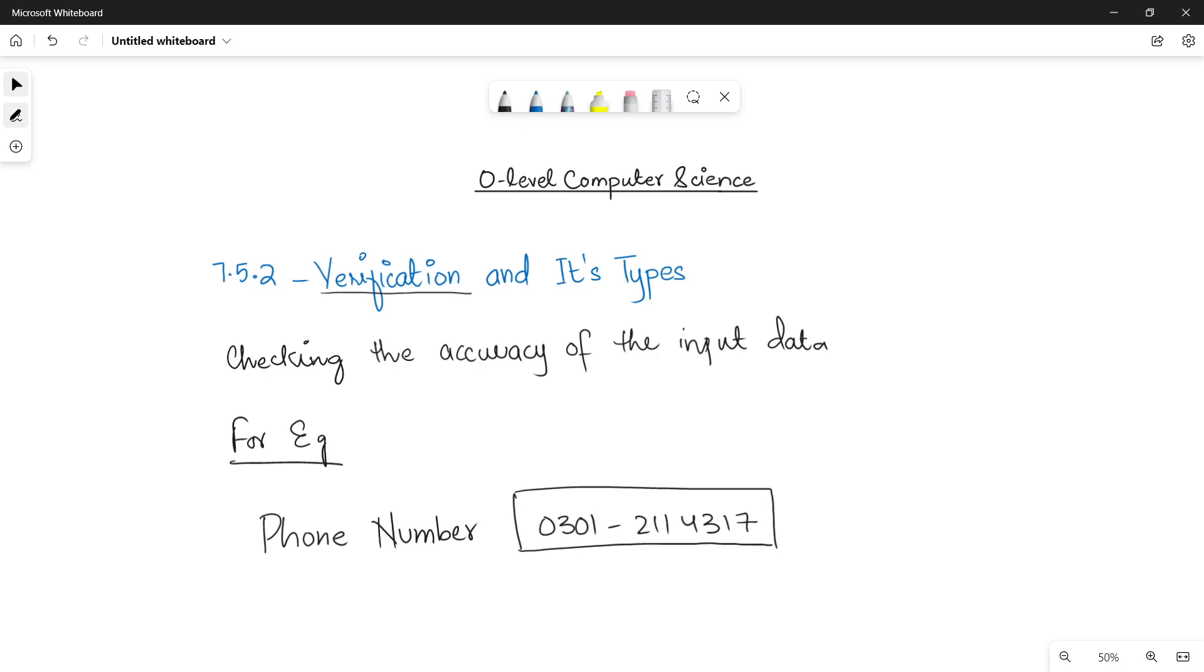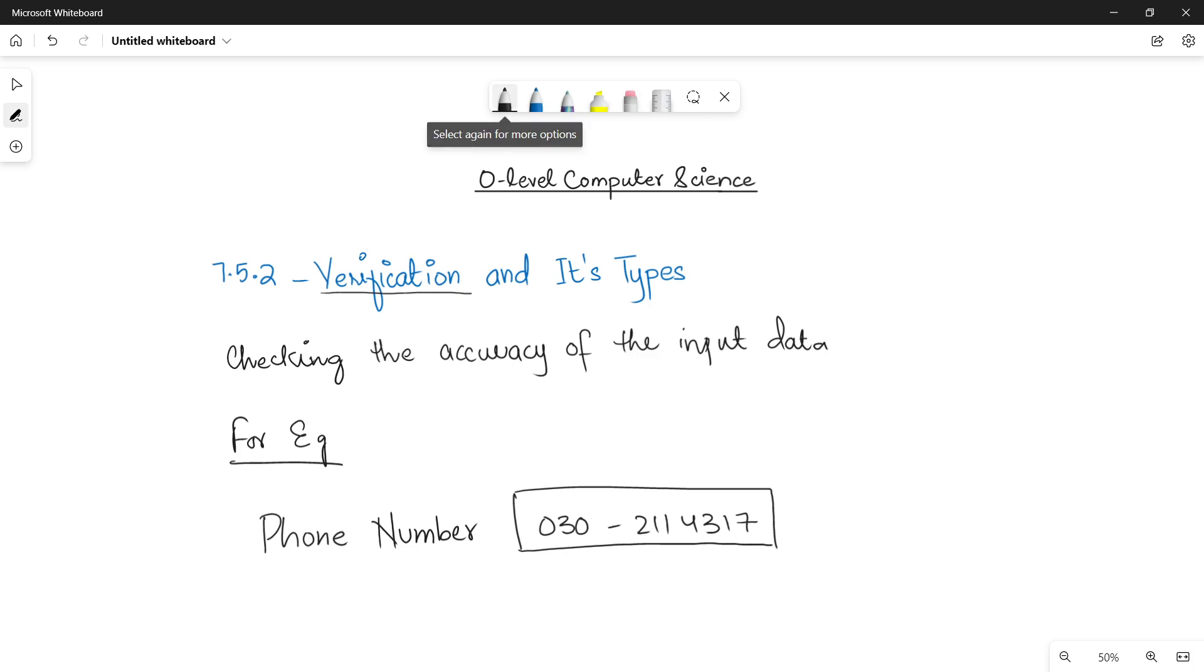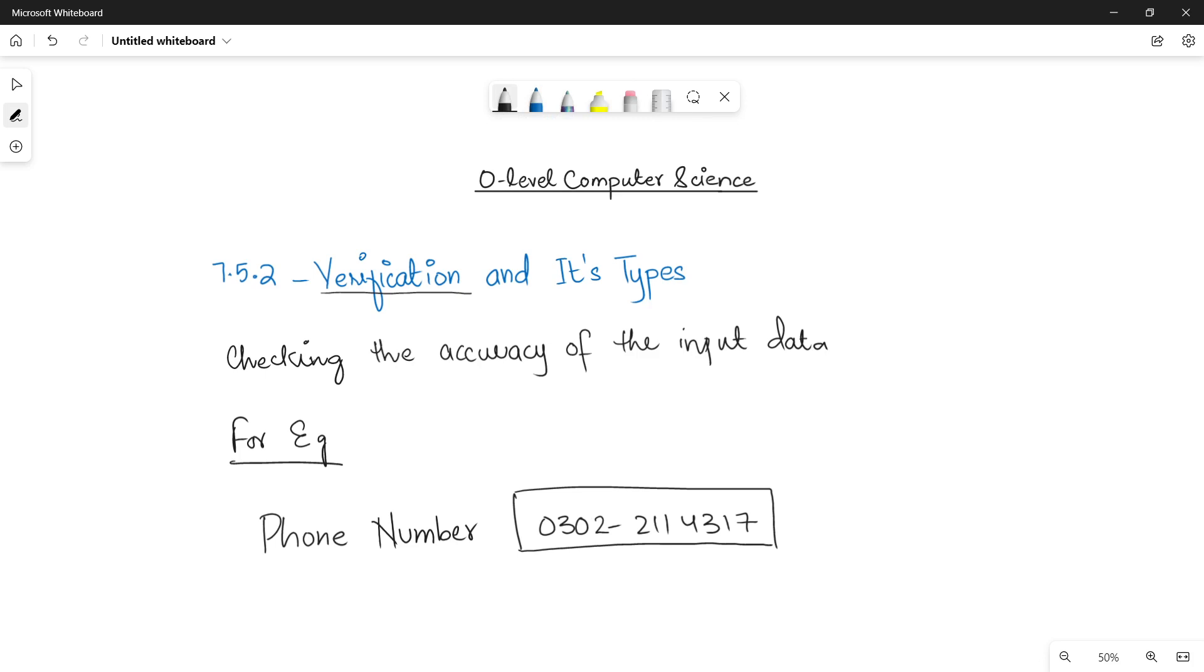But by mistake when I enter the phone number, instead of 1 I write 2. So when I make such a mistake my whole data is going to change. So it will be a big problem. That's why in certain cases it is very important to check that the data entered by the user must be entered correctly.